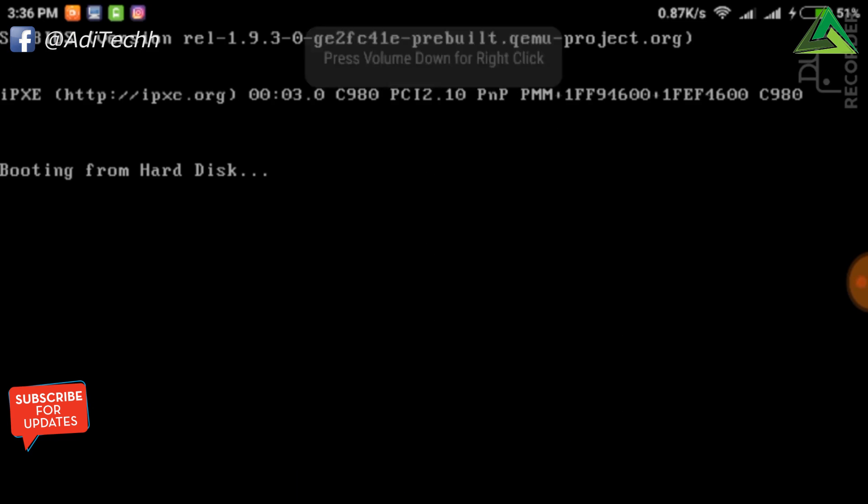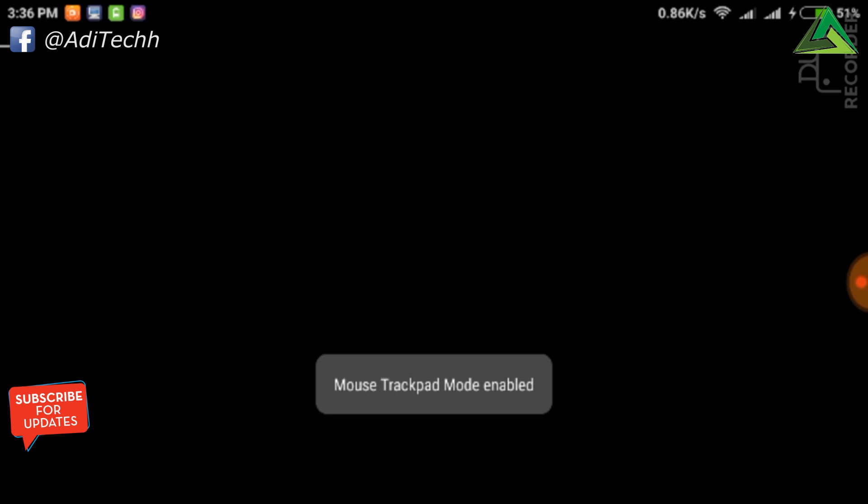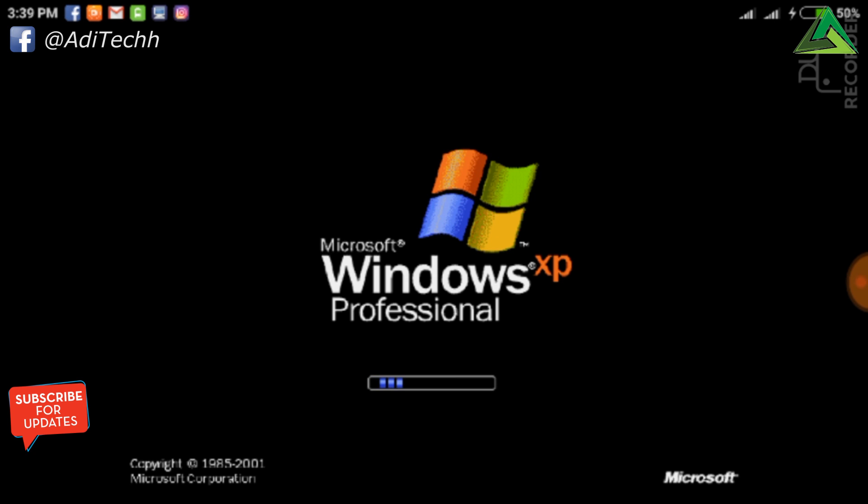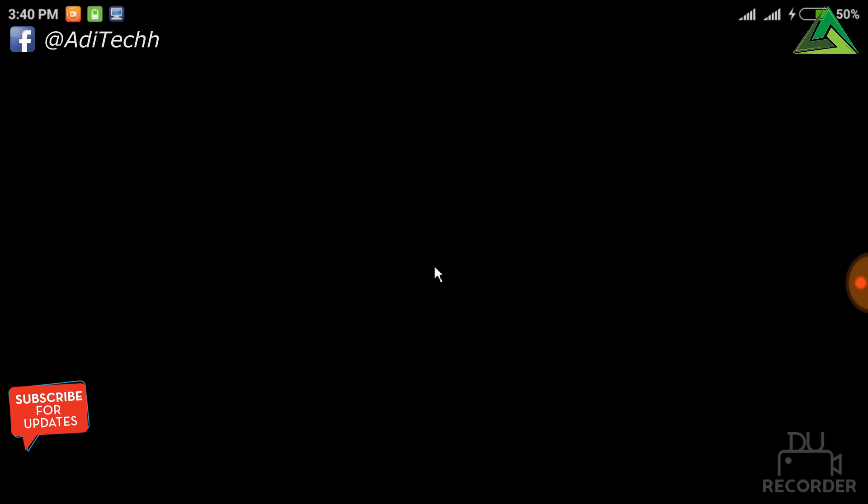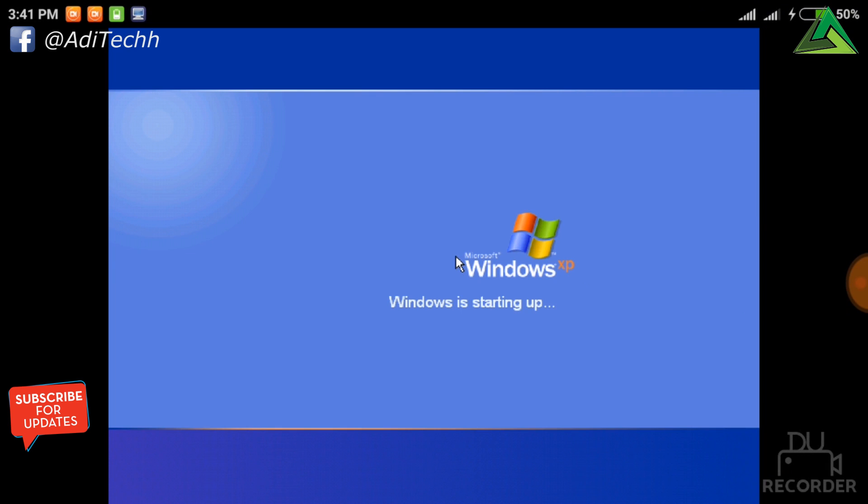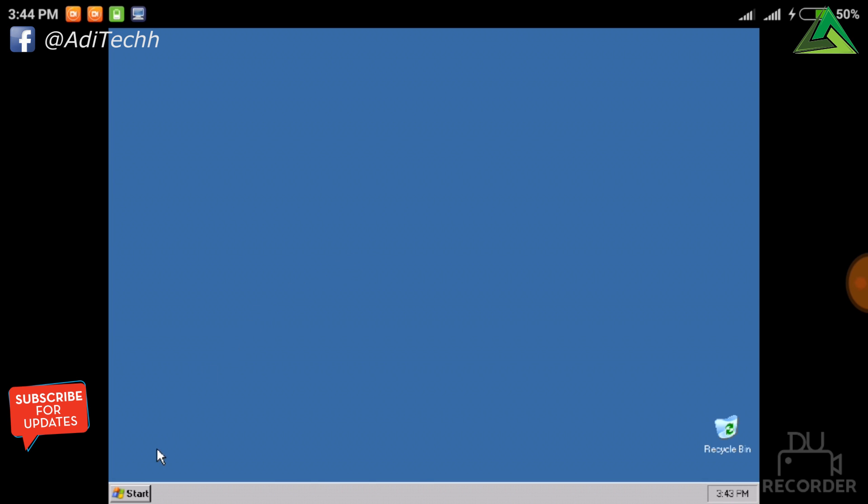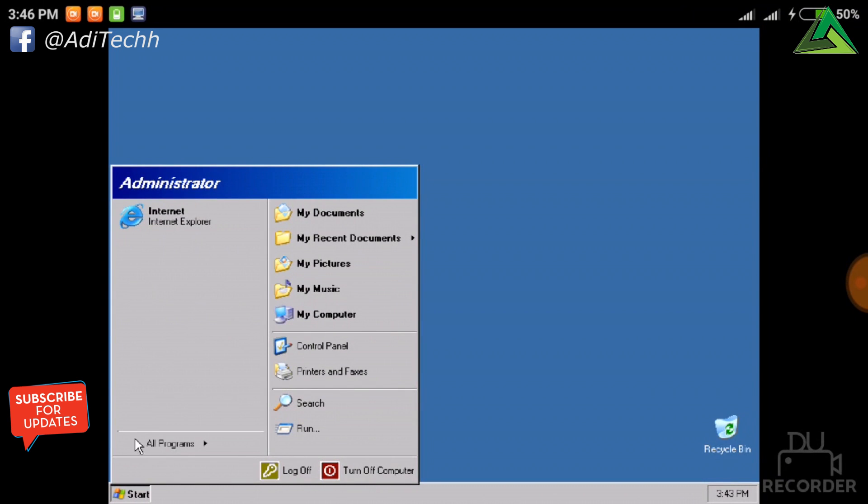Now see guys, it's showing booting from hard disk. Yeah, booting started. Yeah, Windows XP is loading. Yeah, mouse pointer is also showing. Welcome. Now see guys, this is the classic theme of Windows XP.